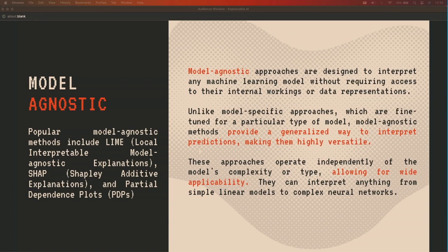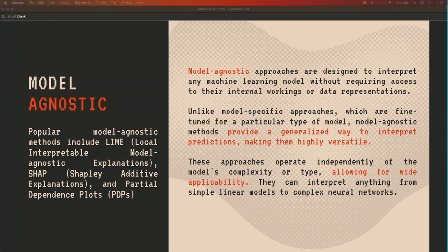Model agnostic methods are like a Swiss Army knife for interpretation — they can work on almost any machine learning model. They're not tied to the internal workings of a specific algorithm but work on specific representations. They're highly versatile, interpreting everything from simple linear regression to highly complex deep neural networks. Examples are LIME, SHAP, and PDP. What makes them stand out is wide accessibility and applicability across different complex models.